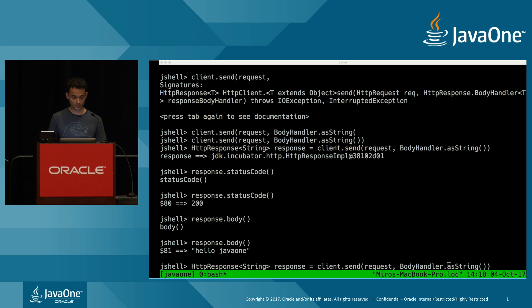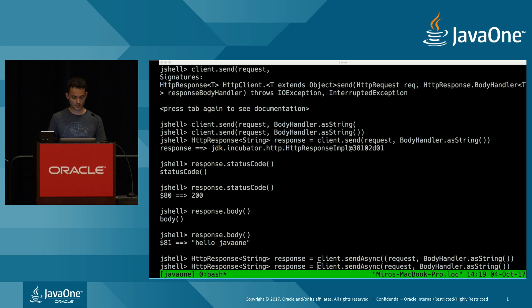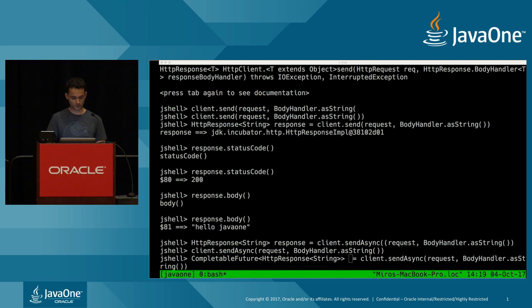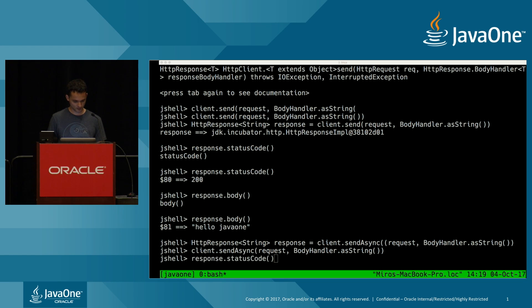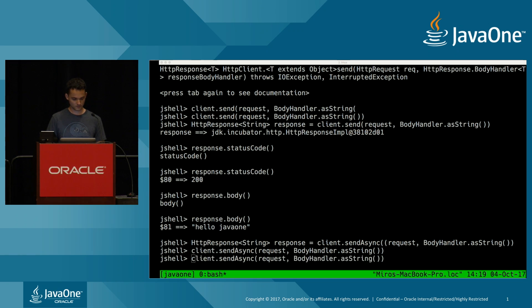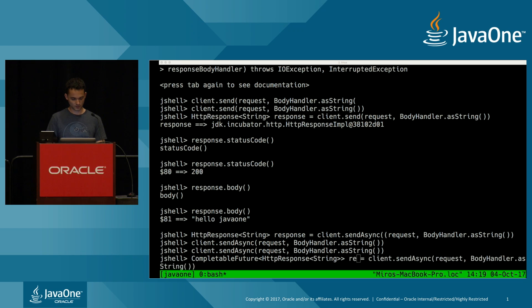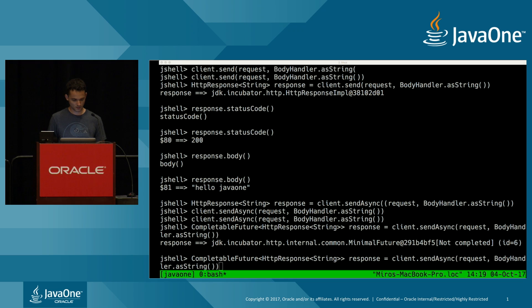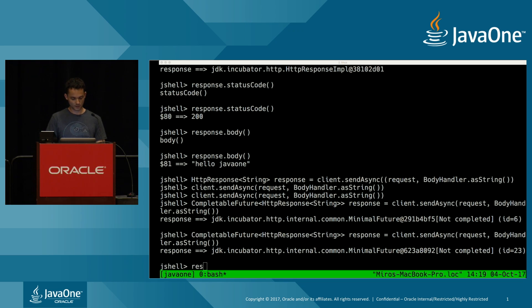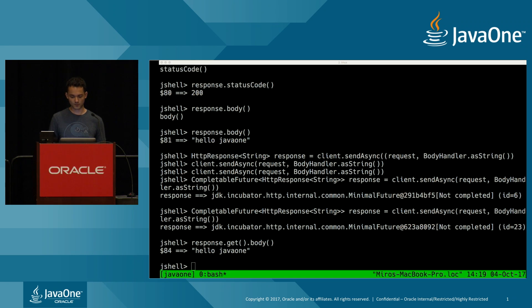If you want to make it asynchronous, all you need to do is change send to sendAsync, which returns a CompletableFuture. Using the CompletableFuture API we saw earlier, you can just call get() and then body() — and there it is, an asynchronous 'Hello Java 1'. They also have really nice TLS handling for managing certificates and more, though that's beyond the scope of this talk.